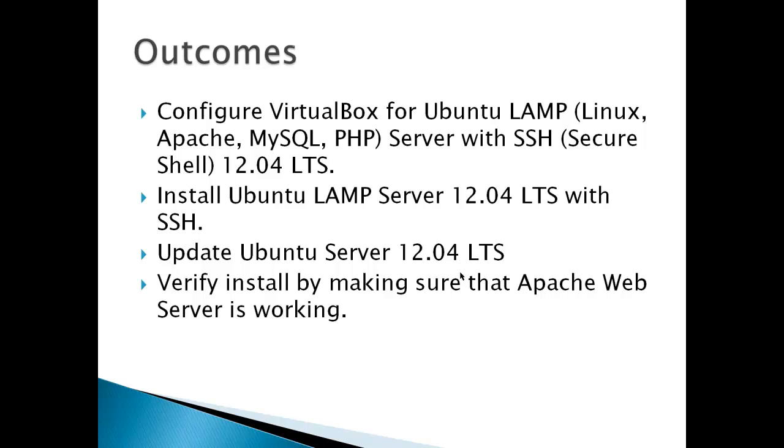Outcomes should be able to configure VirtualBox for Ubuntu LAMP, Linux, Apache, MySQL, PHP with SSH Secure Shell. Secure Shell or SSH is a method for logging onto your server remotely. Install Ubuntu LAMP Server with SSH, update the Ubuntu Server, and then verify the install by making sure that the Apache web server is working. What we'll do is start another virtual machine and see if we can see the output from the Apache web server.